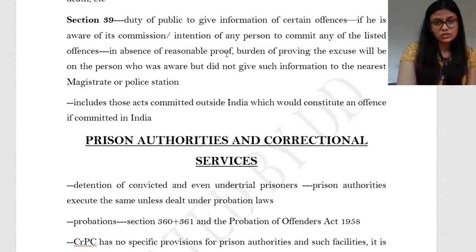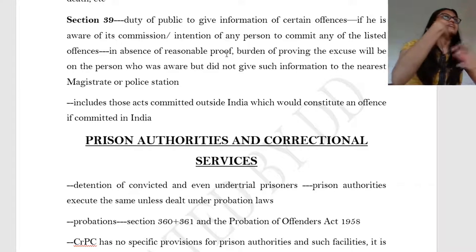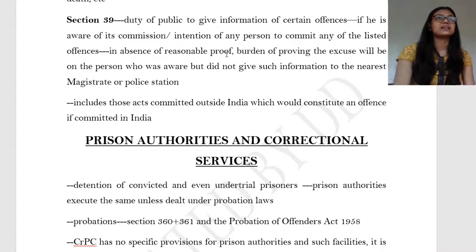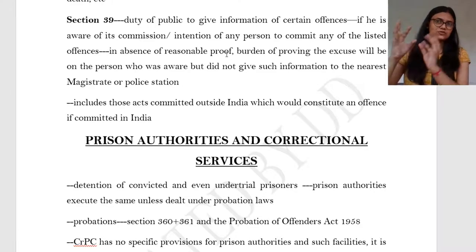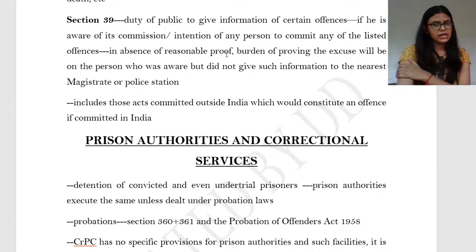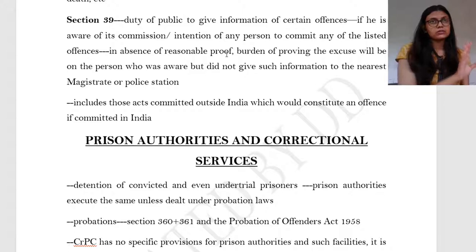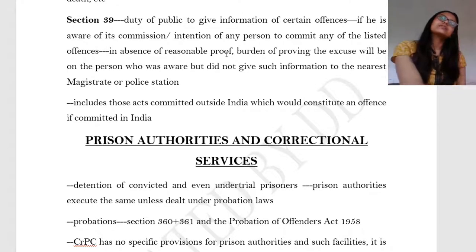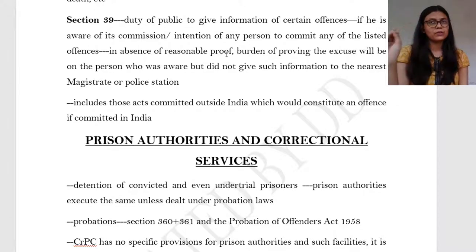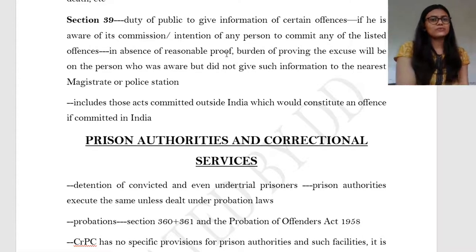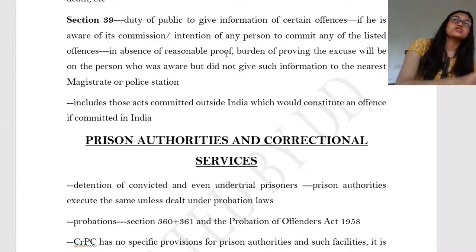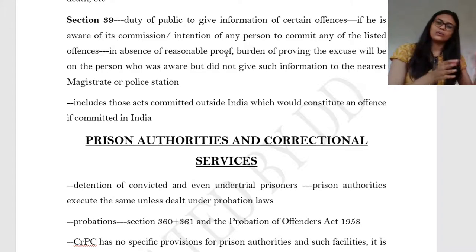The last part of today's lecture is prison authorities and correctional services. If a sentence has been passed — the police have investigated, the matter goes to court, the counsels have argued, and the court has given its decision — somebody has to keep that person in prison, whether convicted or an under-trial prisoner. Prison authorities are the ones who execute sentences, unless the person has been dealt with under probation laws (Sections 363, 361 and the Probation of Offenders Act). The CrPC has no specific provisions constituting prisons; they have their own separate acts.